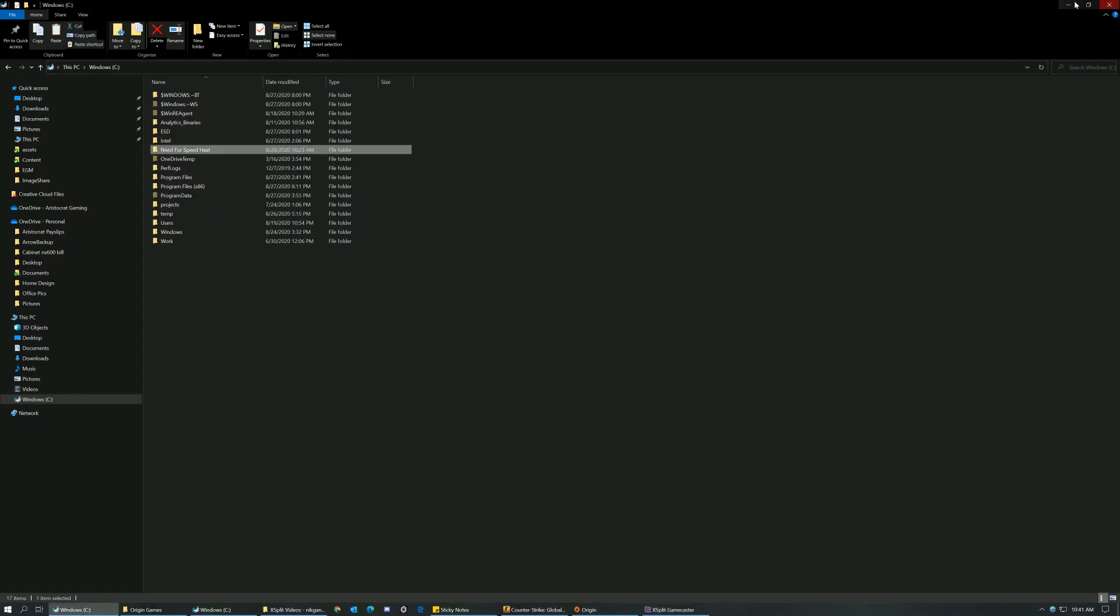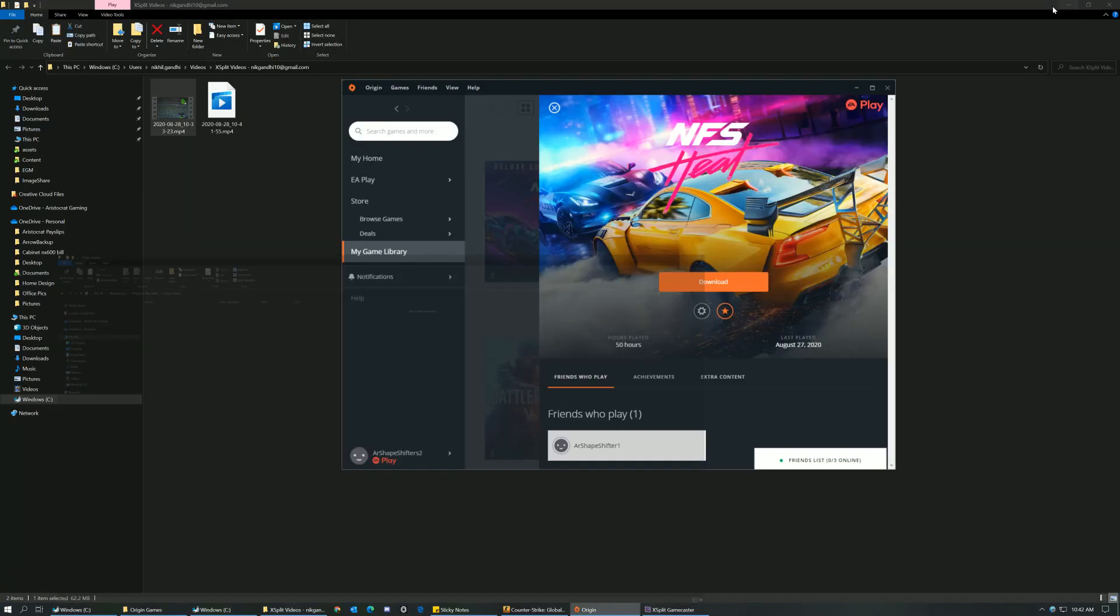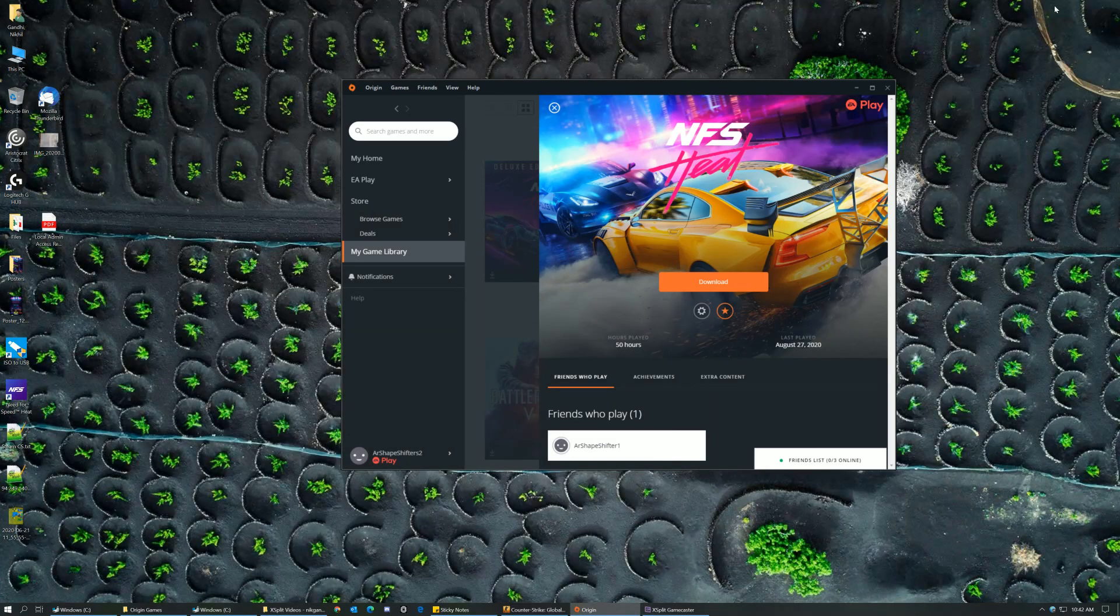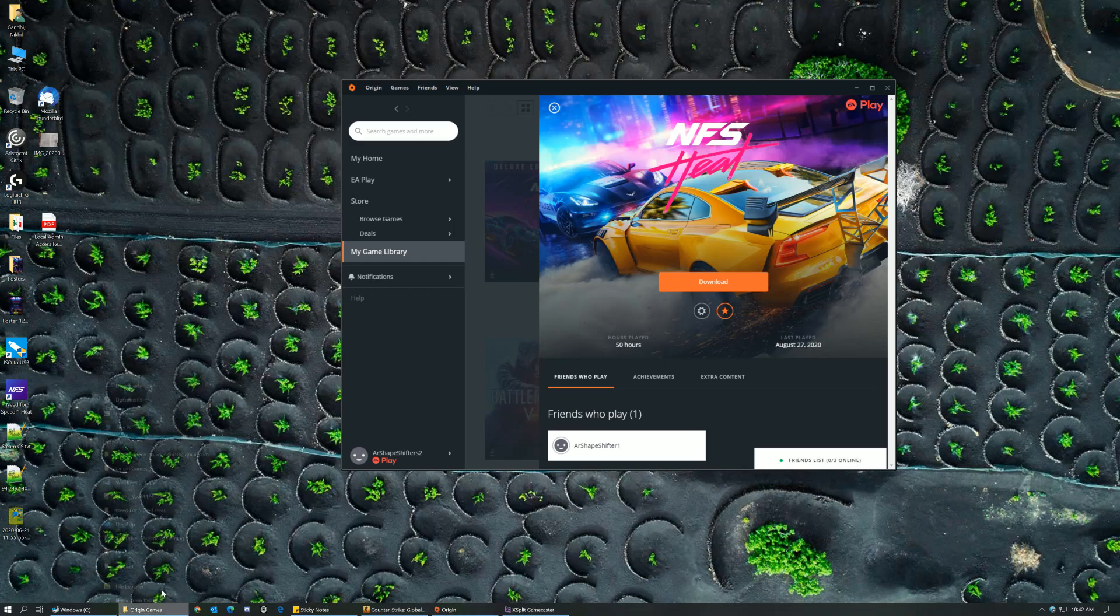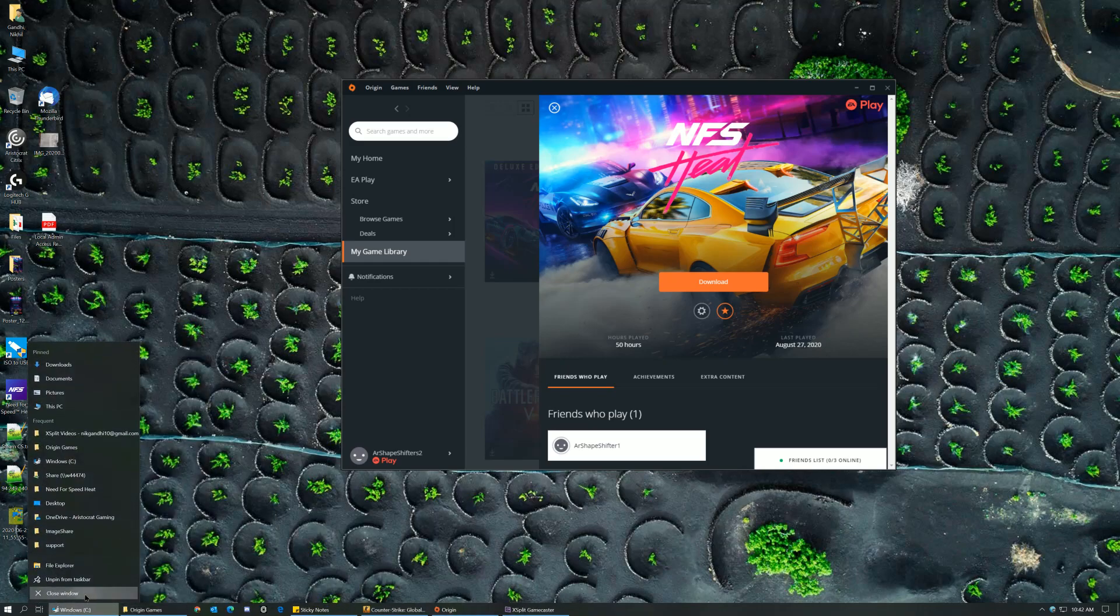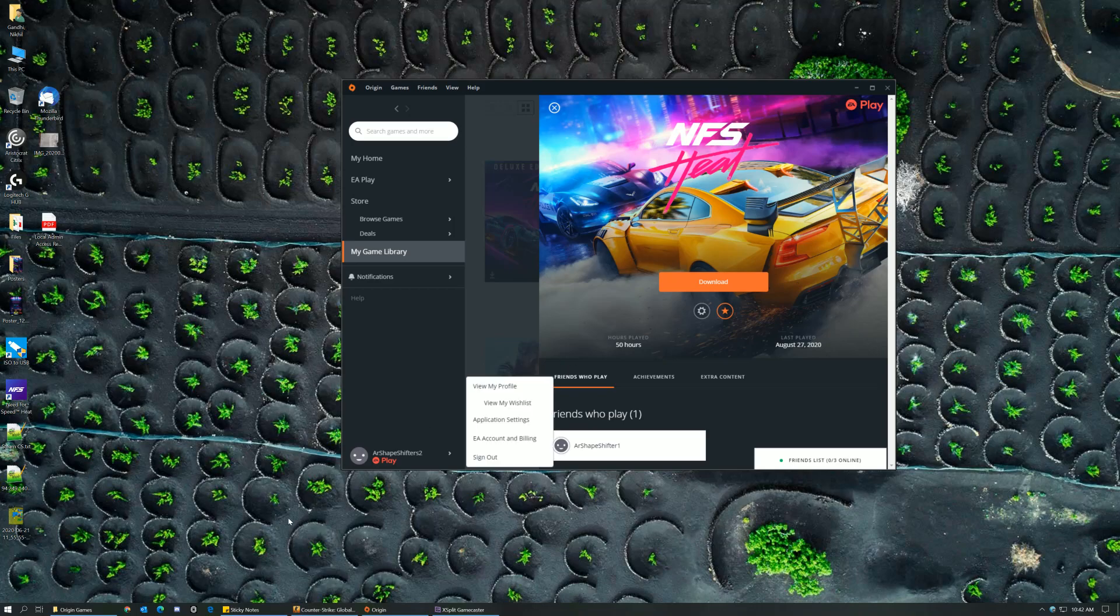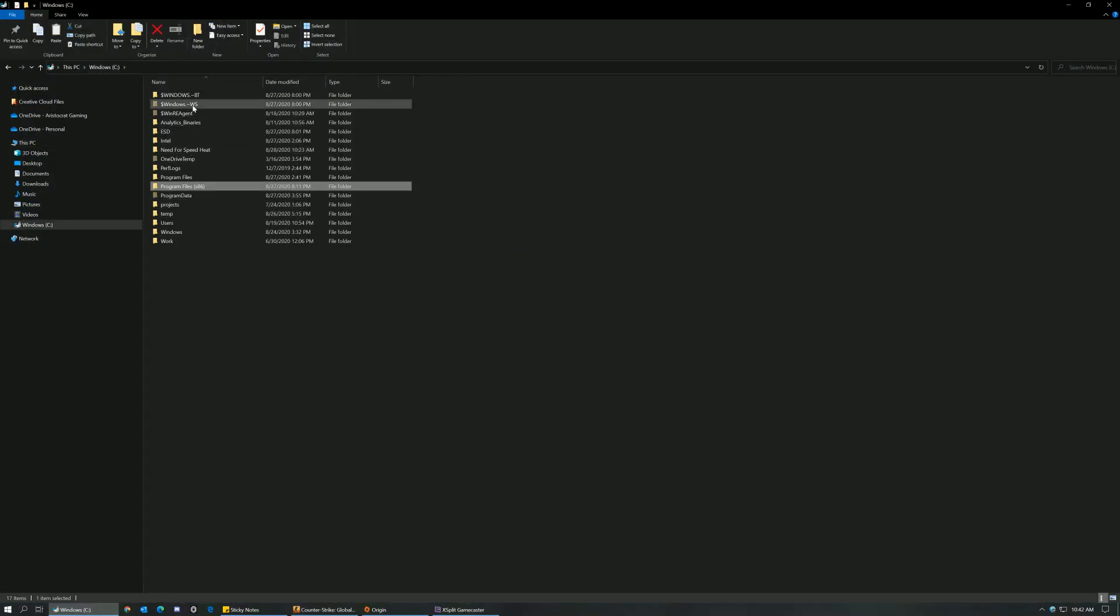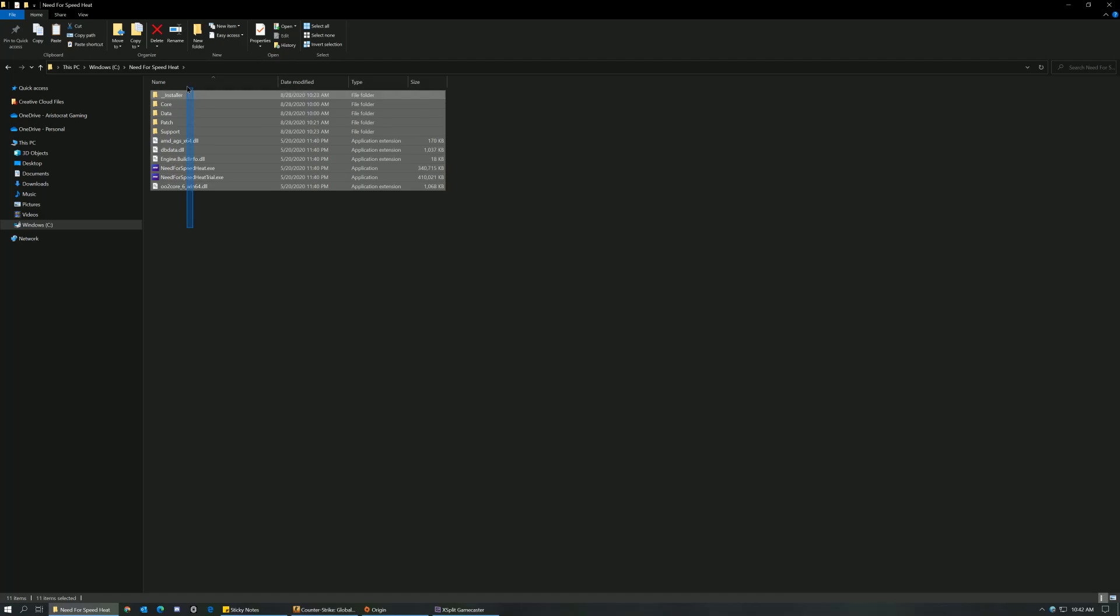Hello everyone, today we will be learning how to install using the offline downloader files that we have right now. So for me, what I'm trying to do is restore my NFS Heat. I have the files downloaded right now over here. These are the files that I have backed up before I reset my system.